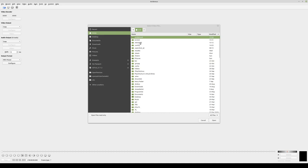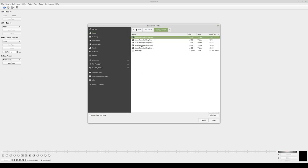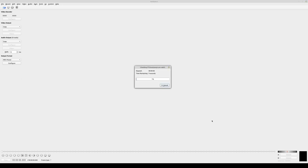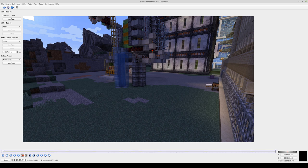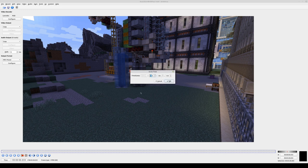For the cutting I use AviDemux which is open source and available on all platforms. What we need to do is cut off the part of each rendered segment that contains the part from the end of the segments to the 3 minute 28 mark. In the case of the first one we want everything from the beginning up to second 46.